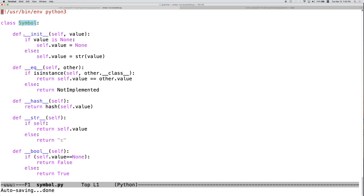We went through and added several of these methods. __init__ is something that pretty much every class is going to have for a constructor. We also added equals, hash, string, boolean, and length. Now we're going to do a little more practice by adding these to another class — the Rule class used for context-free rules. Do note that this special method name syntax with double underscores is a particular feature of Python and will not transfer to other languages, though other languages often have similar conventions for many of these concepts.